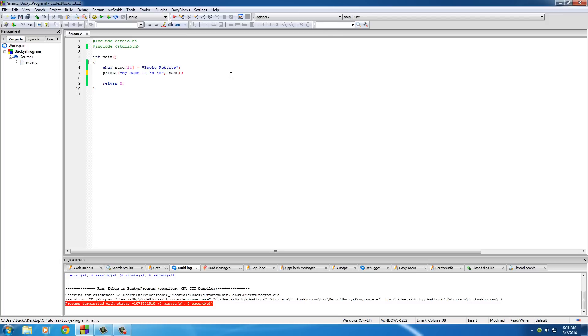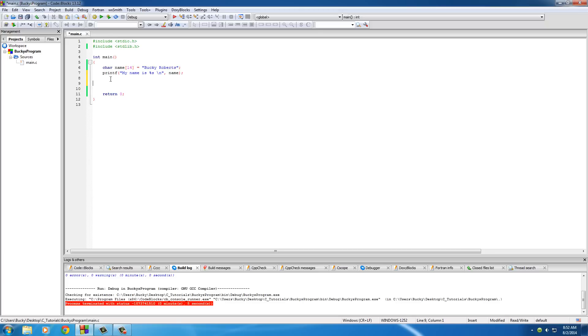So why would they even make this programming language to use these things called arrays where they're pretty much like a list of items, other than just making a simple string type where you can store a string into? And the reason for that is because you can actually do really awesome things when you have a list of items.